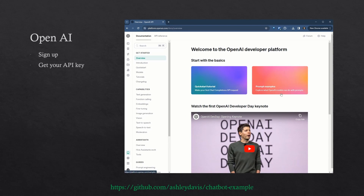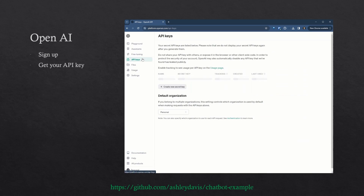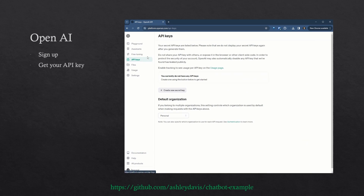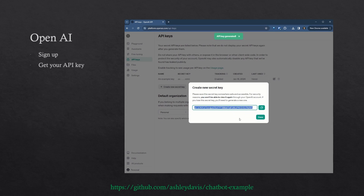To use the OpenAI API from our web application, we'll need an account. So sign up to OpenAI, then navigate to the API keys page. From here you can create a new API key and take a copy of it. Take note of your API key — that's what we need to make our web application's back-end talk to the OpenAI API.